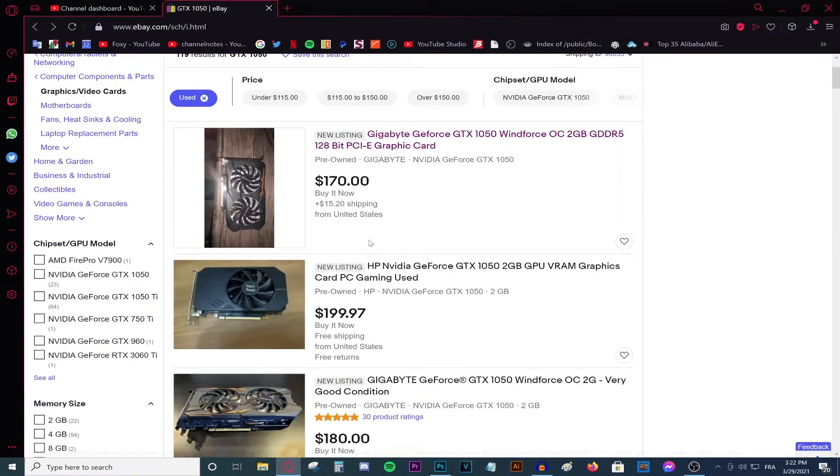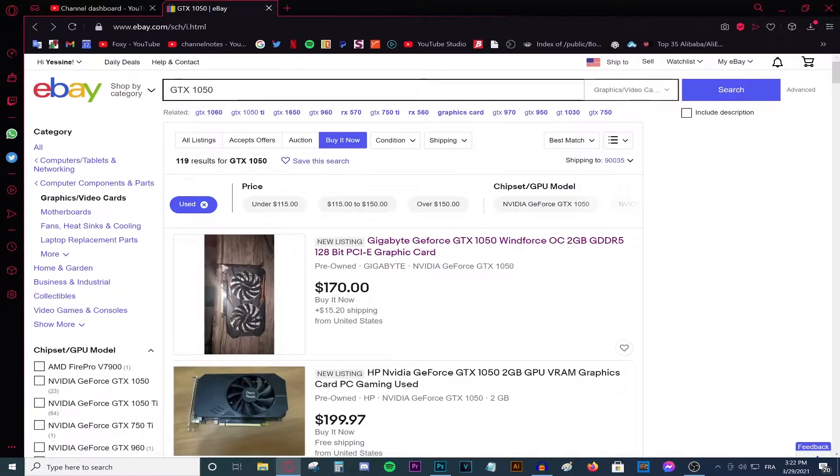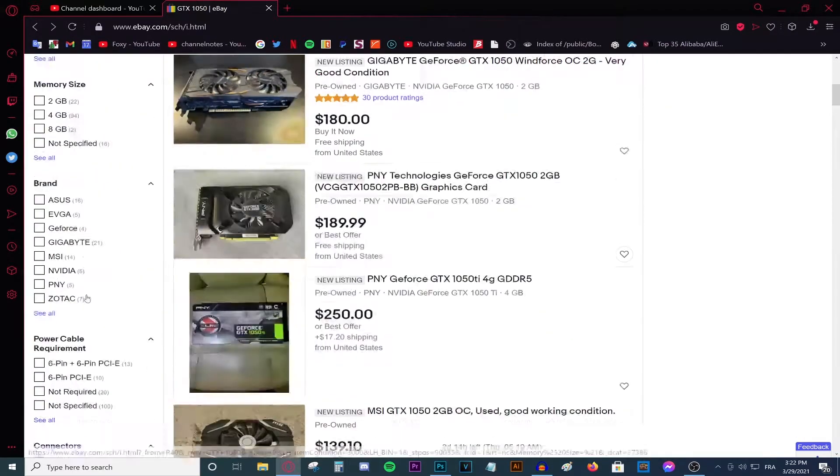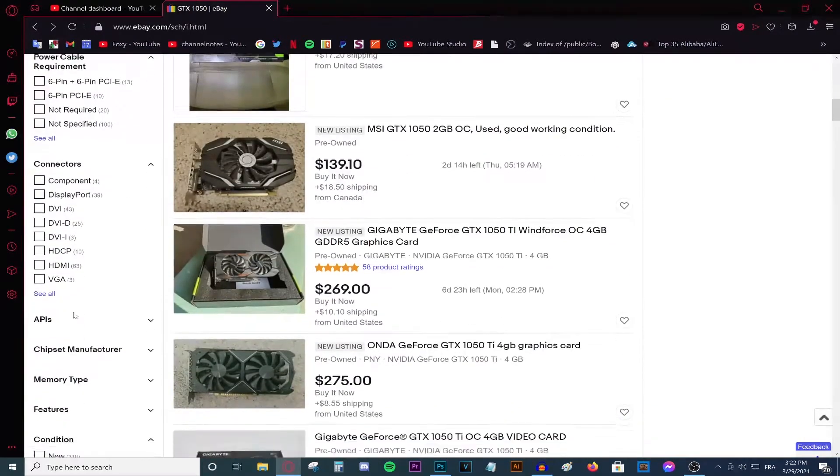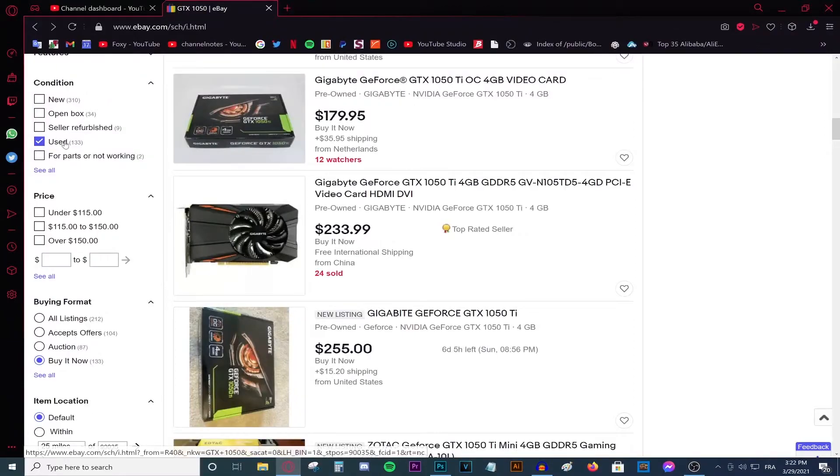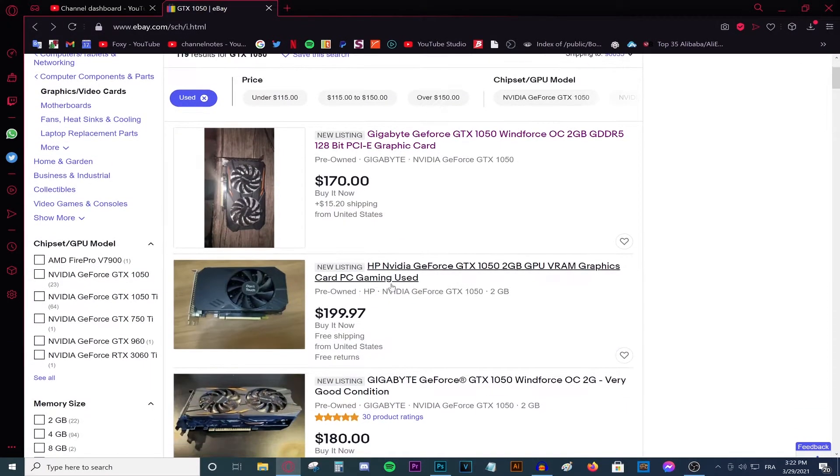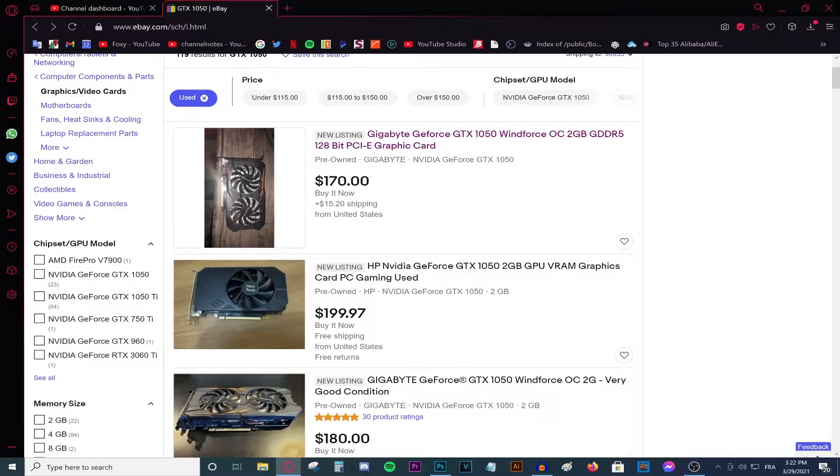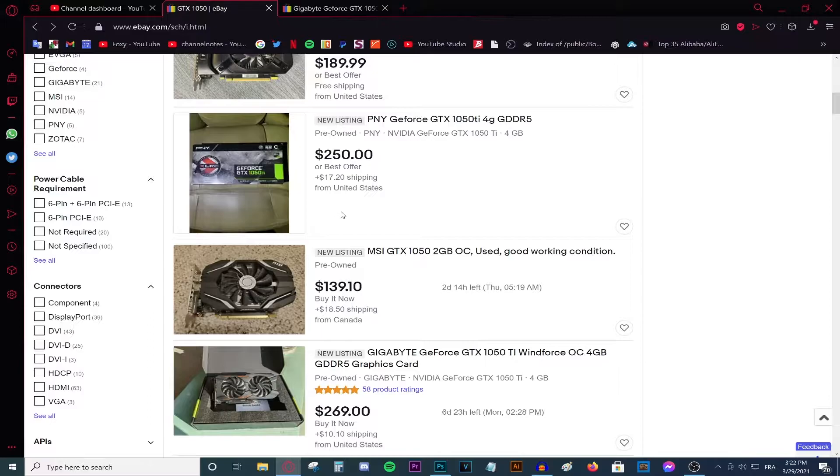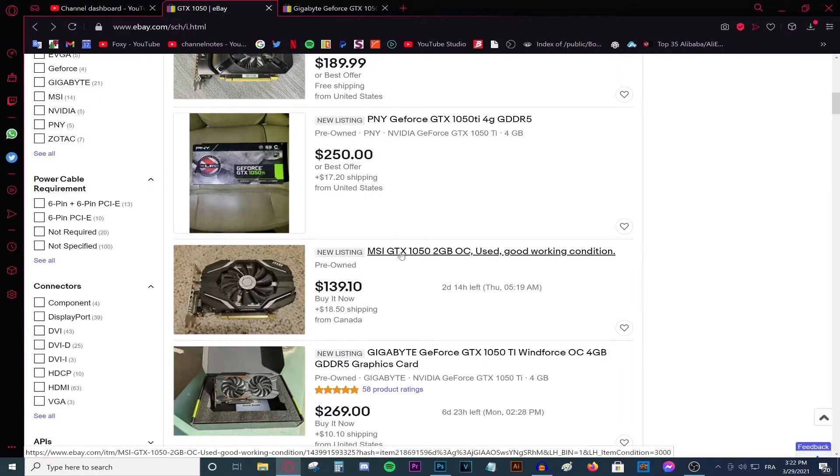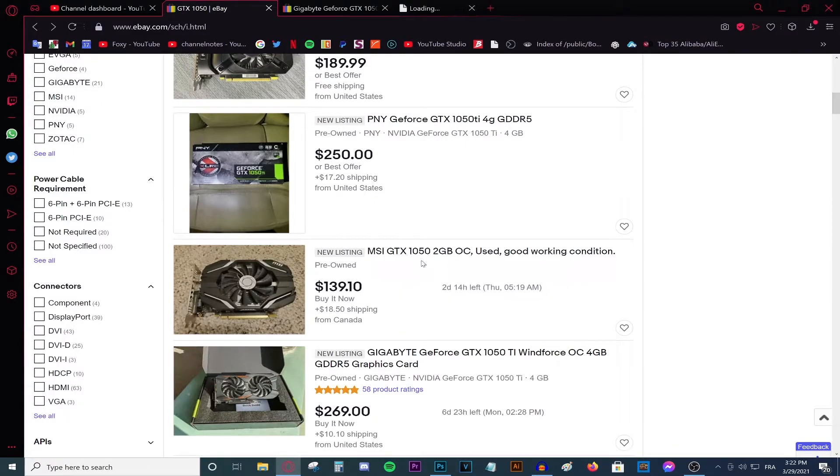As you can see, when you go through eBay and type in the GTX 1050, you go ahead and sort it by buy it now and used. And in these listings, you will find numerous graphics cards offers. So yes, $170 for the GTX 1050 is absolutely amazing.